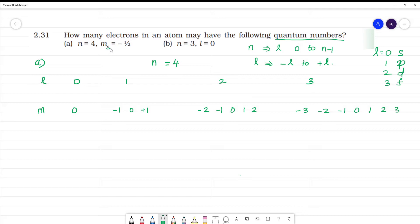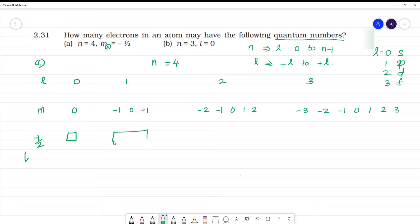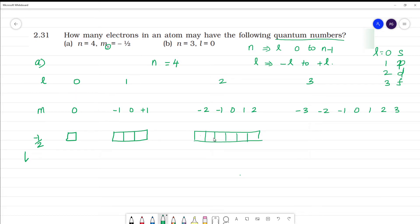Now, the spin quantum number ms is equal to minus half for anticlockwise rotation. For l = 0 there is one orbital, for l = 1 there are three orbitals, for l = 2 there are five orbitals — one, two, three, four, five.